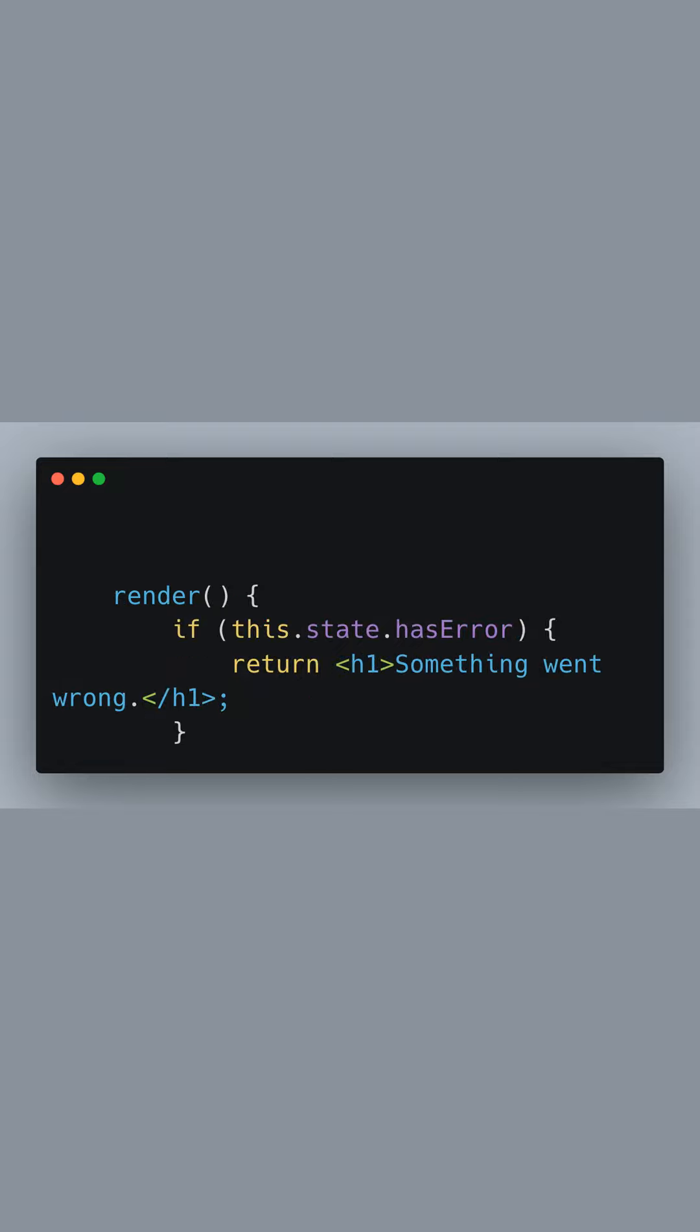In the render method, we check if an error has been caught by evaluating this.state.HasError. If true, we return a simple fallback UI, a heading with the text something went wrong.